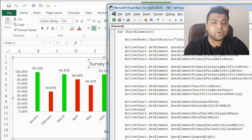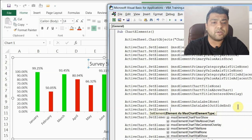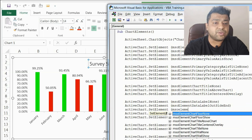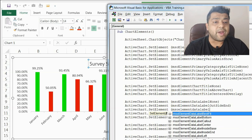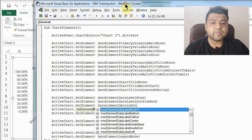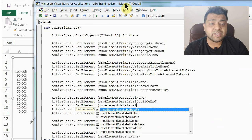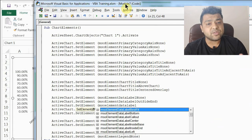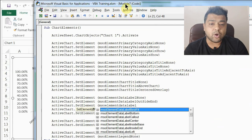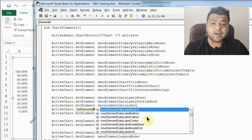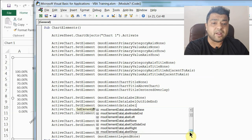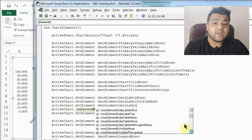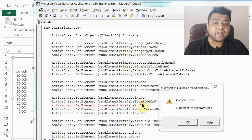As I said, I'll show you how to use other placement options for data labels. Write ActiveChart.SetElements, then msoElementDataLabel, and you'll get all options available. Some of the options are: best fit, bottom, callout, center, inside base, inside end, left, none — there are a lot of options. You can explore and try them at your end.